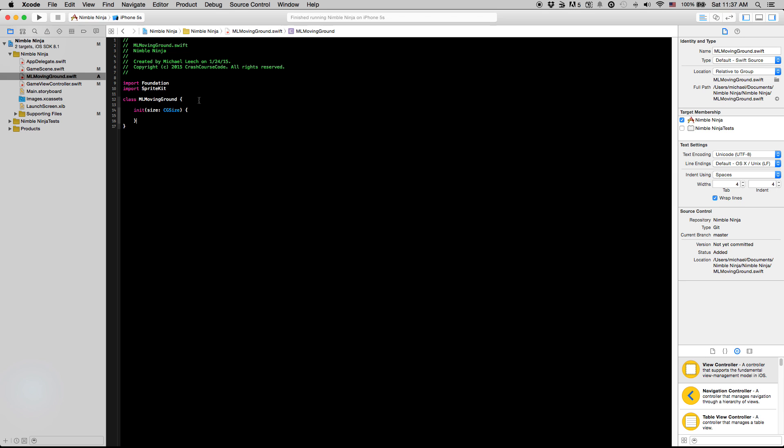For a moving ground, first we want to set a few constants. We want to say the number of segments, and a segment I'm defining as one of those squares that has a color in it. We're going to say the number of segments that our moving ground is going to have is 20.